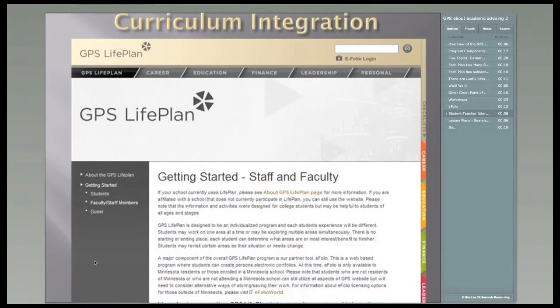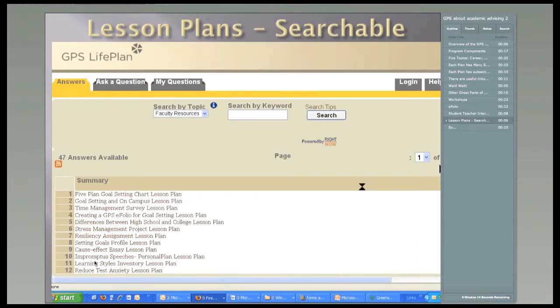The last component to talk about is curriculum integration. Teachers can use lesson plans that other teachers have put together. And, as you can see here, you can search by topic or you can search by keyword.